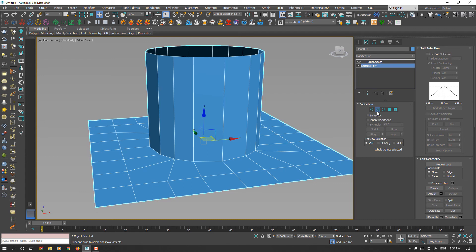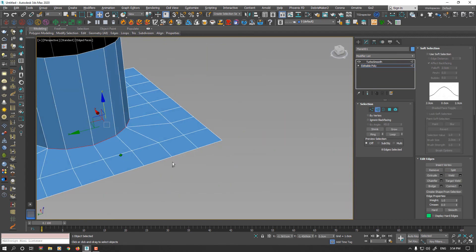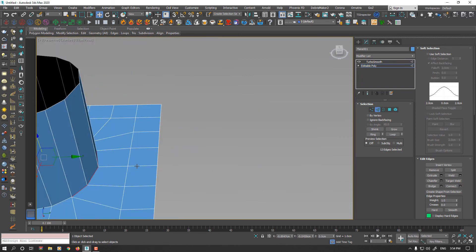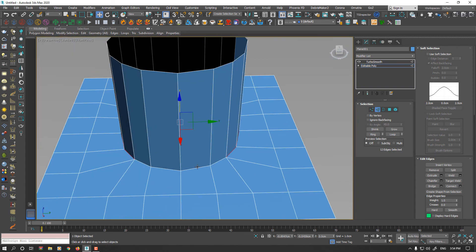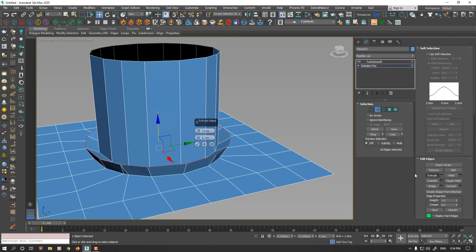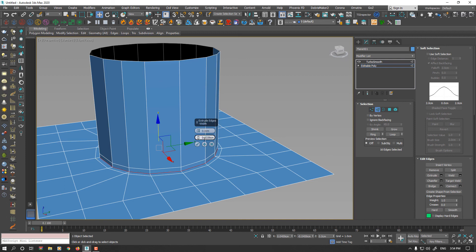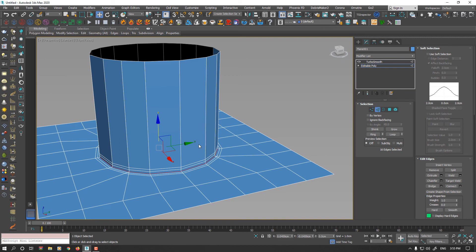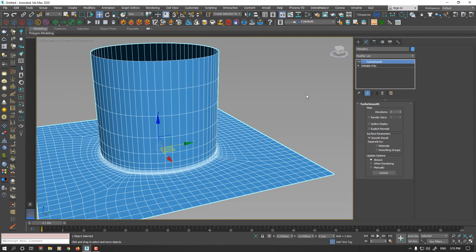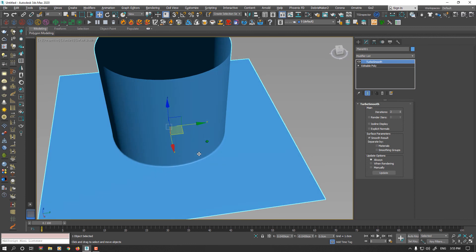I go into Edge Selection mode, select these edges, and apply Extrude without any height, only for width. This time, a smaller value. Now we have a perfectly cylindrical shape that came out of this plane.